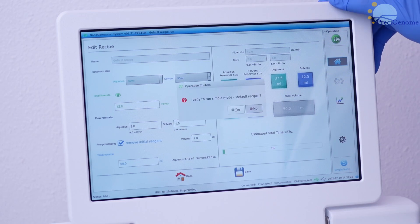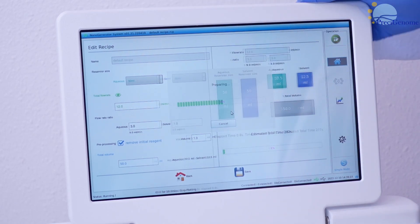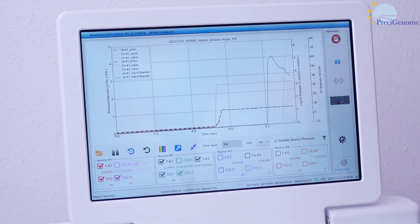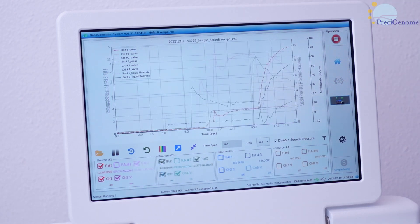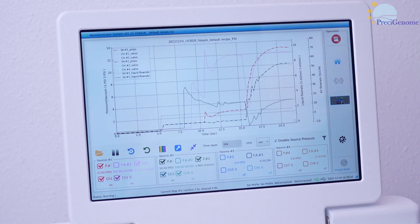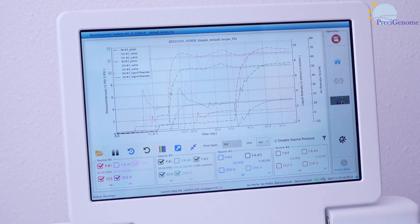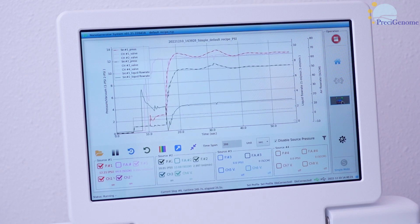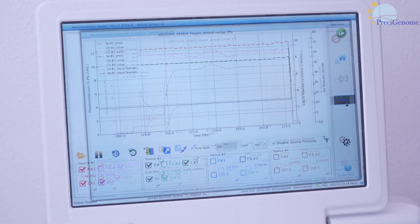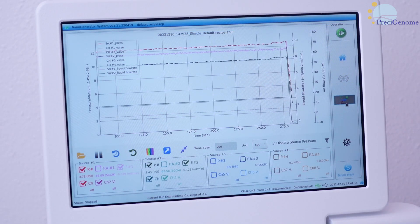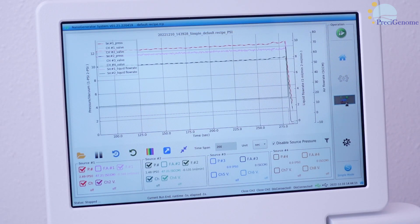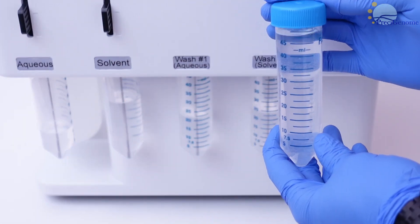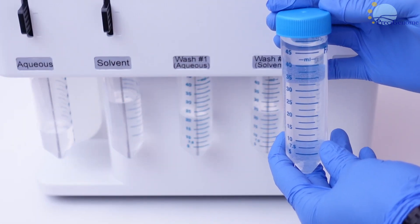During operation, you can monitor the live pressure and flow rate of an active recipe. The live feed lets you toggle which parameters to track, load previous assay results, export detailed analyses to a flash drive, and more. A typical recipe will be completed within a few minutes. From here, you may disconnect the collection reservoir to access your product.